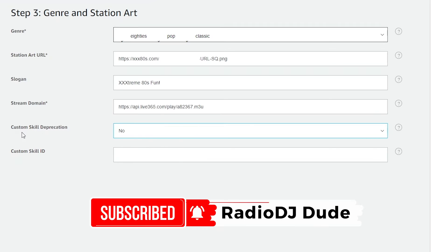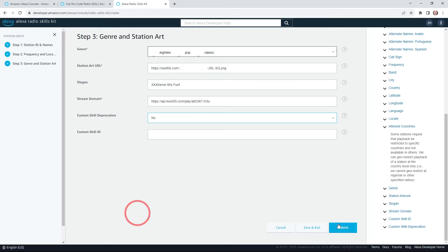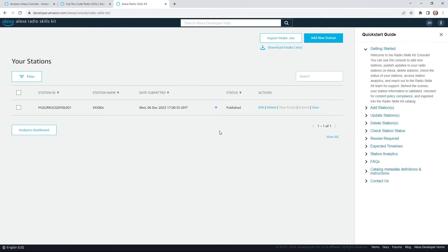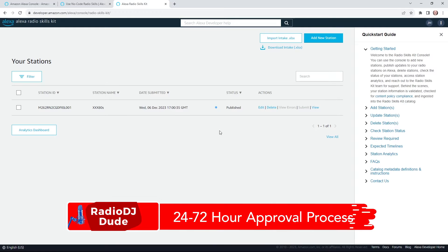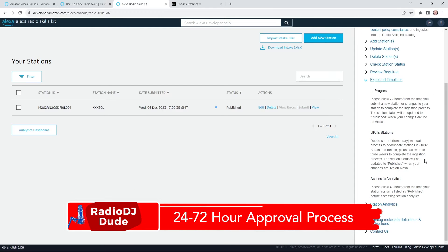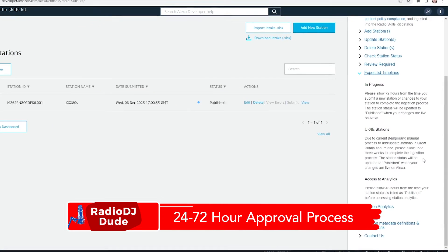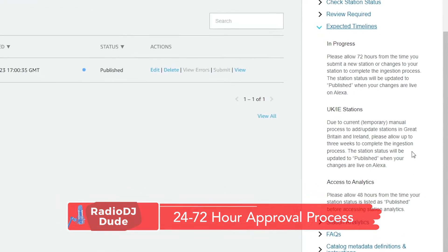Then you could say no for custom skill depreciation and then you click submit and you're off and running. And I know you're chomping at the bit. When, when can I yell at my speaker? Well, it could take anywhere between 24 and 72 hours to be live.